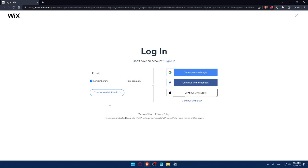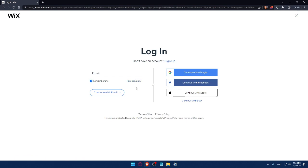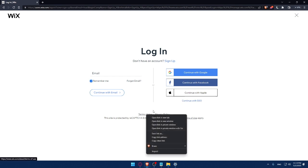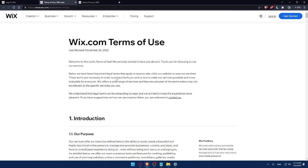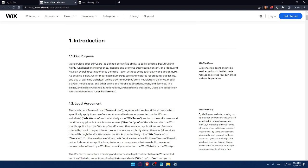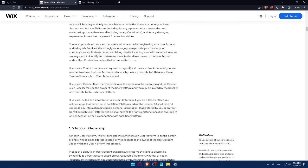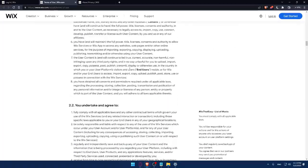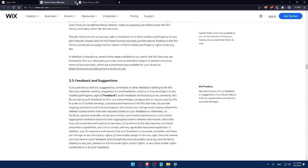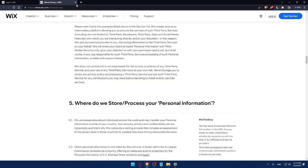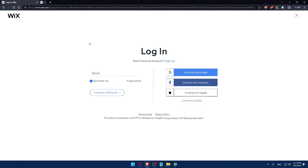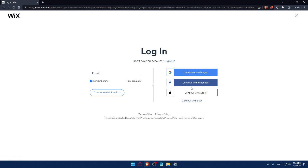If you forgot your email, you can click here to recover it. Make sure to read the terms of use and privacy policy so you don't get in any future troubles. This site is protected by reCAPTCHA Enterprise and Google Privacy and Terms of Use apply. You can log in with Google, Facebook, Apple, or with your SSO. If you don't have an account, click on the sign up option.